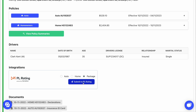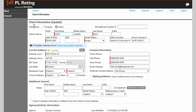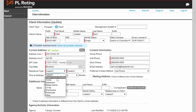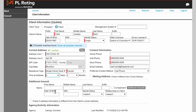Click the Submit to PL Rating button. A new window will open to PL Rating, where a new quote will be started with pre-filled fields for all drivers, vehicles, properties, coverages, and more.